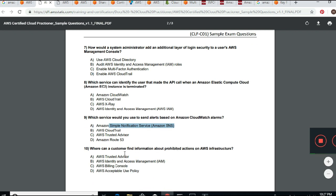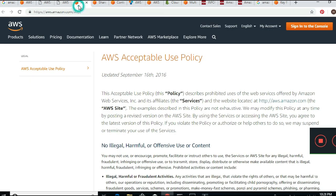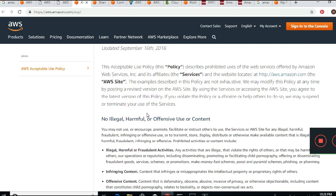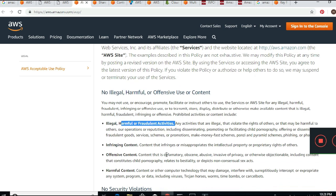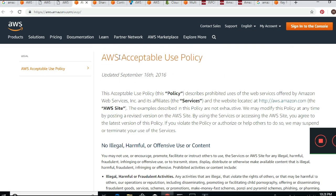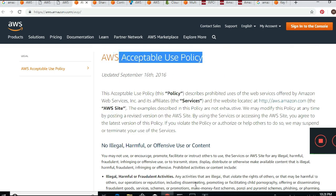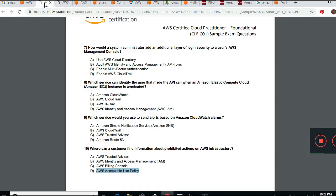Next question: Where can a customer find information about prohibited actions on AWS infrastructure? Billing is about billing. IAM is about users. Trusted Advisor is something else. The answer is the AWS Acceptable Use Policy. If you search for AWS Acceptable Use Policy online, it lists what you can and cannot do — no illegal, harmful, or offensive activity, no fraud — all of that is covered under the Acceptable Use Policy.